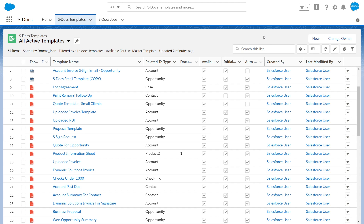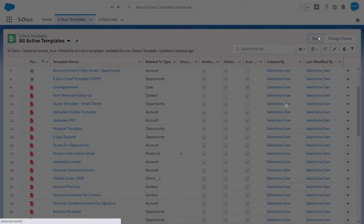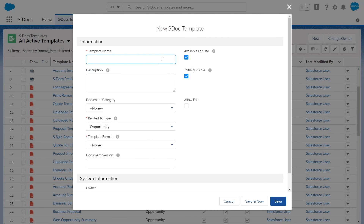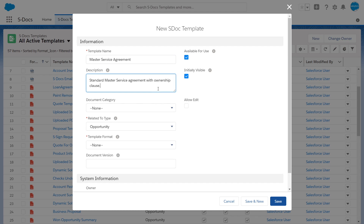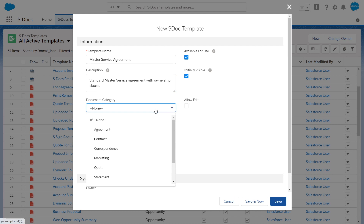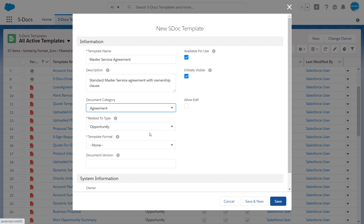To create a new SDocs template, click the New button on the SDocs template page. Enter a name for your template, give it a description, and pick a category if you'd like.